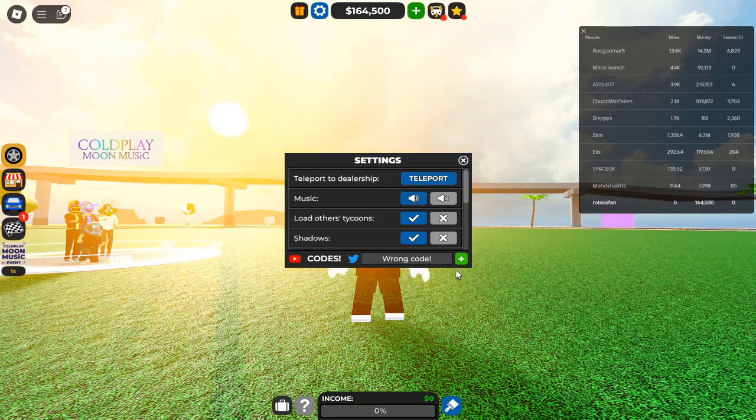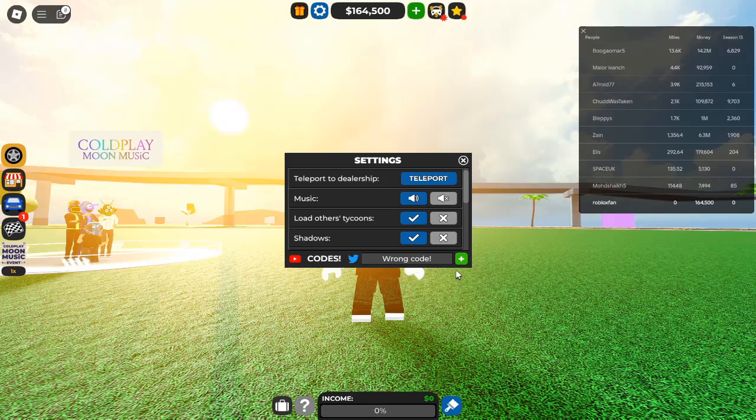So, without further ado, let's check out the latest Car Dealership Tycoon Codes for October 2024.